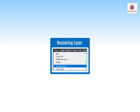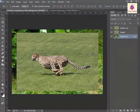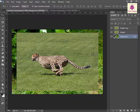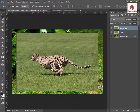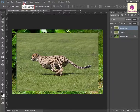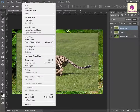Let's learn how to rename a layer in Adobe Photoshop CC. Select the required layer. For example, select Cheetah Copy. Then, from the Layer menu, click on Rename Layer.